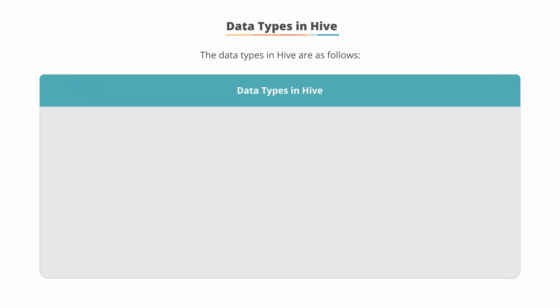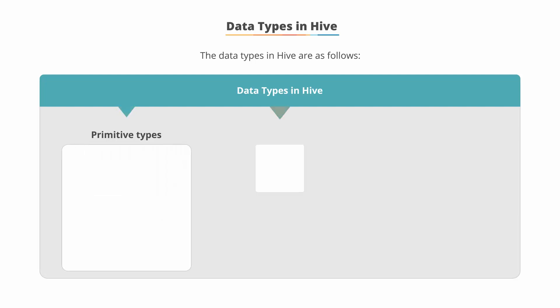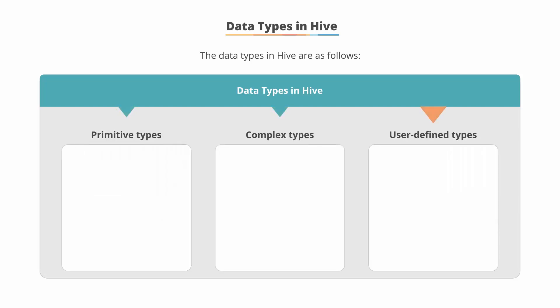There are three data types in Hive. They're primitive, complex, and user-defined. Let's discuss each data type.